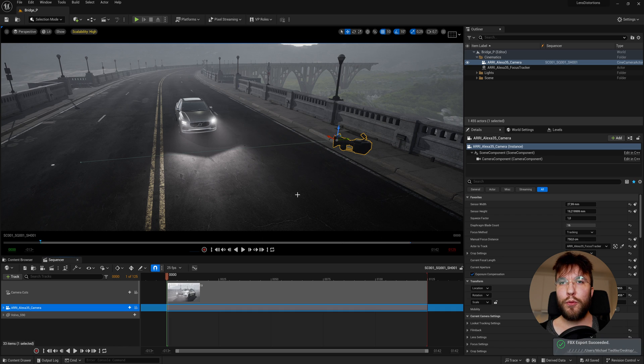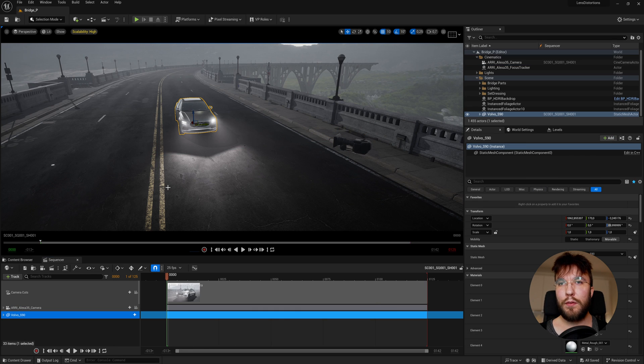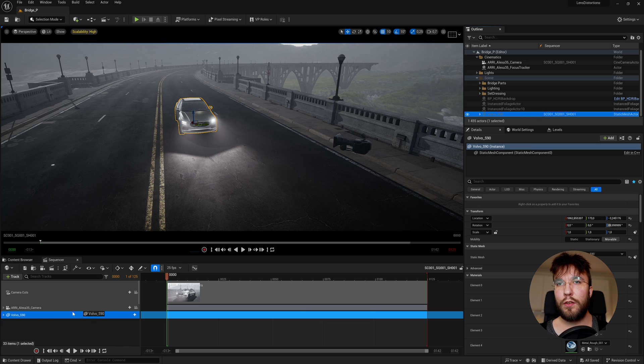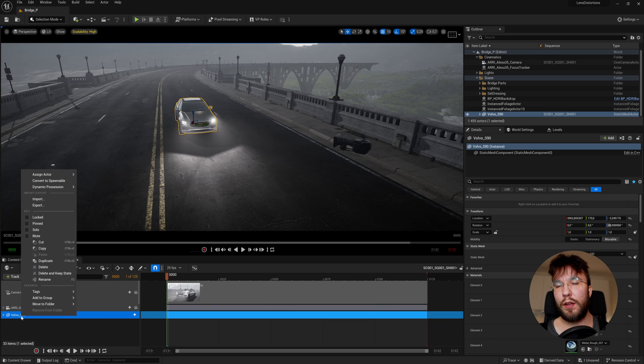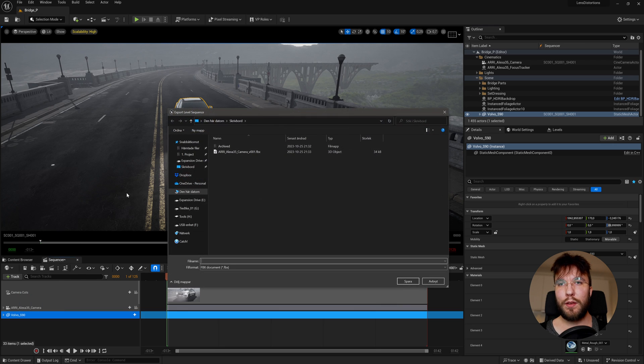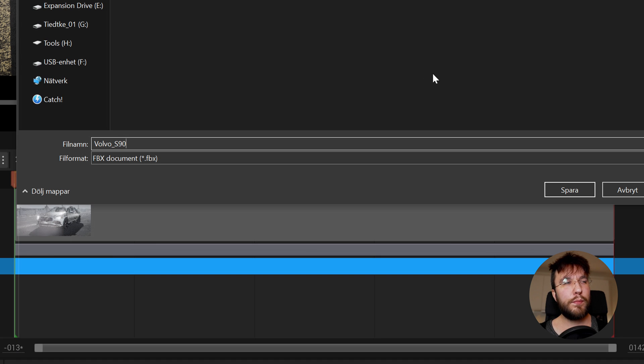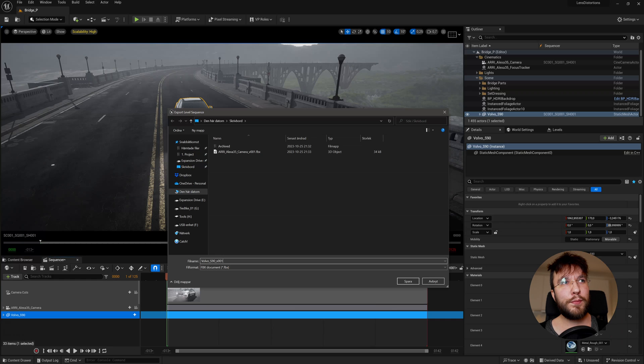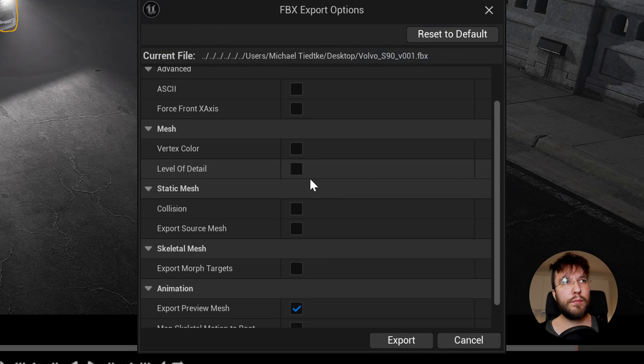Then we can do the same for any objects that we want to reference in our scene. So for example the Volvo here. We want to bring this car also to the other 3D applications so we can use it as a reference point if a character interacts with it. This mesh can also be animated. And you simply follow the same procedure. So right click the actor in the sequencer, go up to export and then name your export in a logical manner. So I will name it Volvo underscore S90 and then save.